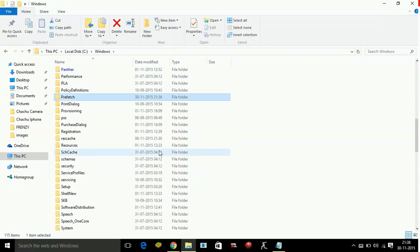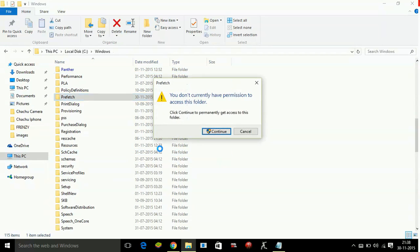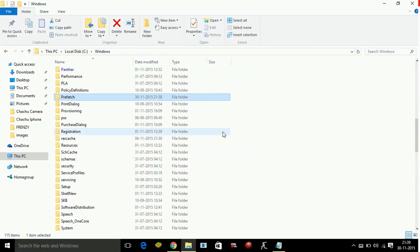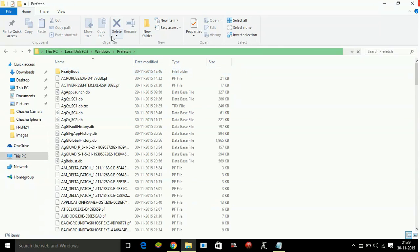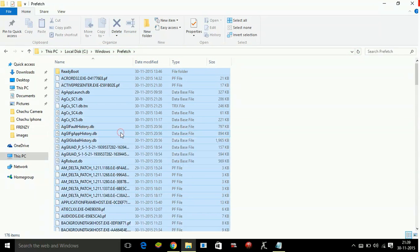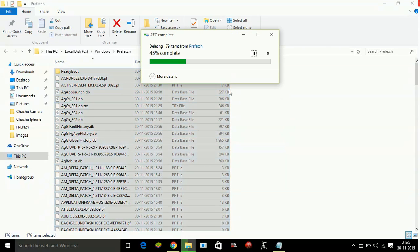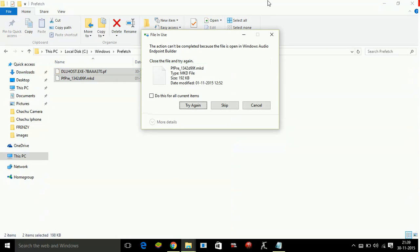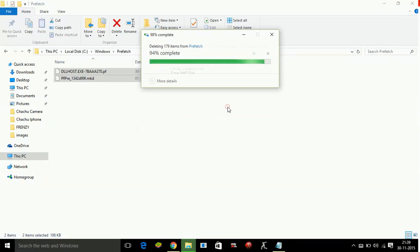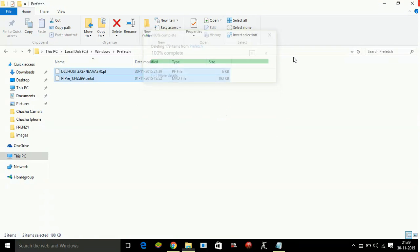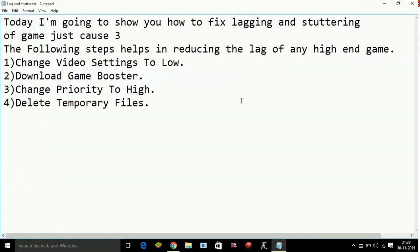Delete everything. Skip the files again which the PC is not allowing to delete.